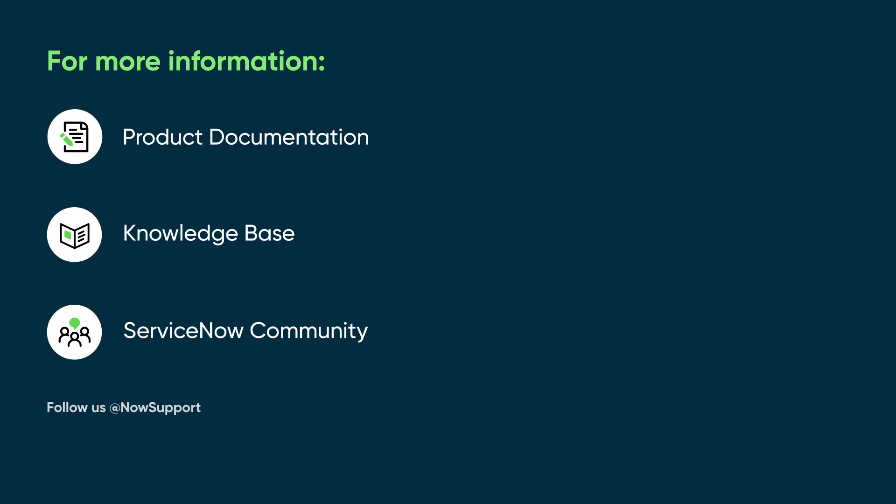For more information, see our product documentation or knowledge base, or ask a question in the ServiceNow Community.